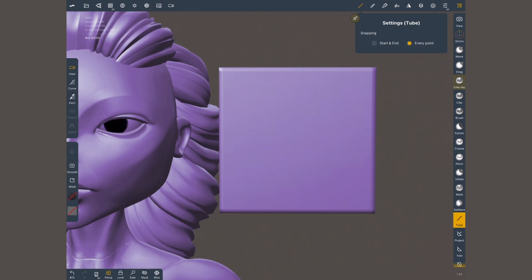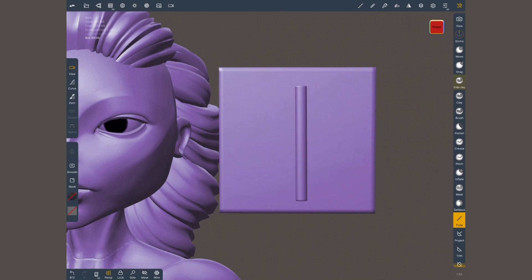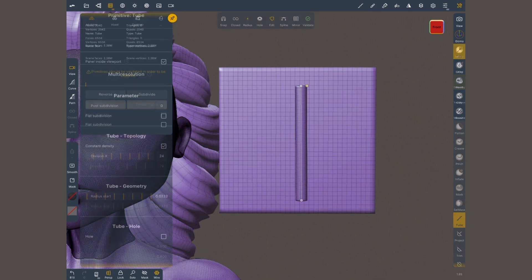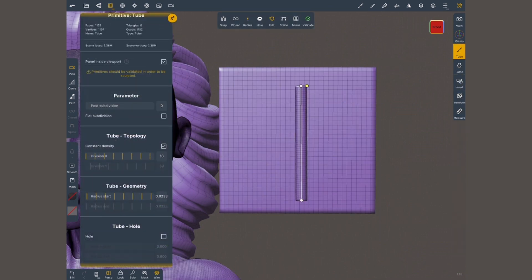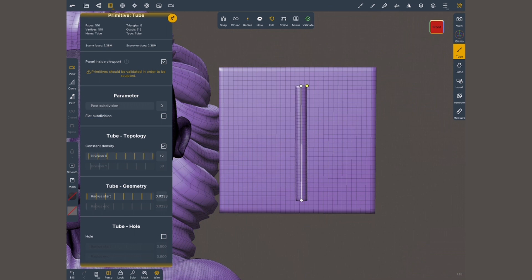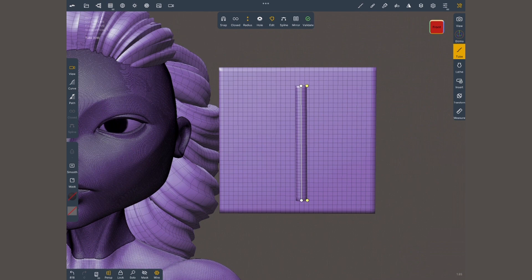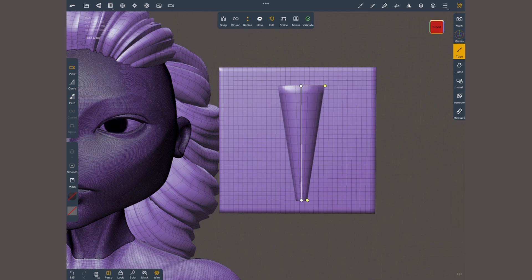Let's choose our tube tool, set it to every point, path, make only two points, and create this. Let's turn on the wireframe. Lower just a bit this resolution, it doesn't have to be extremely low. Set the radius to be different at the start and end.